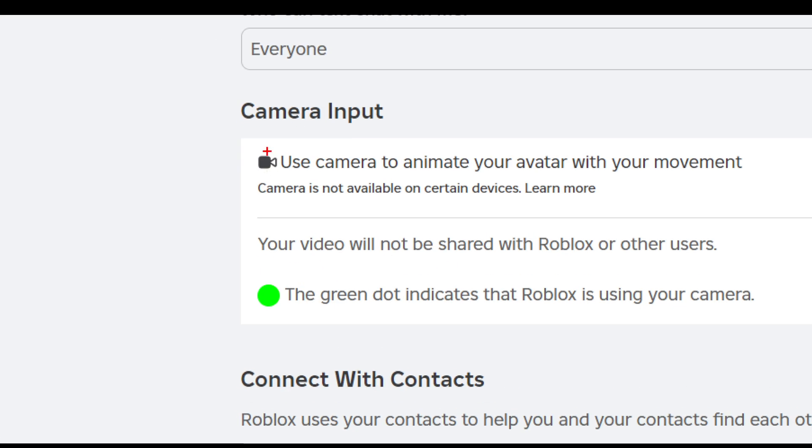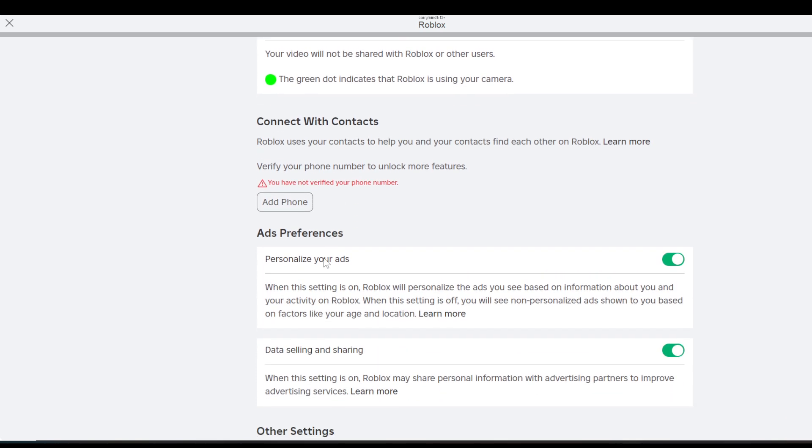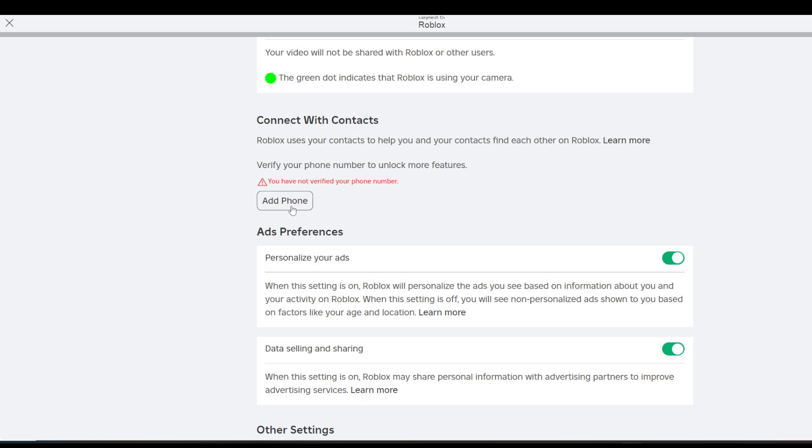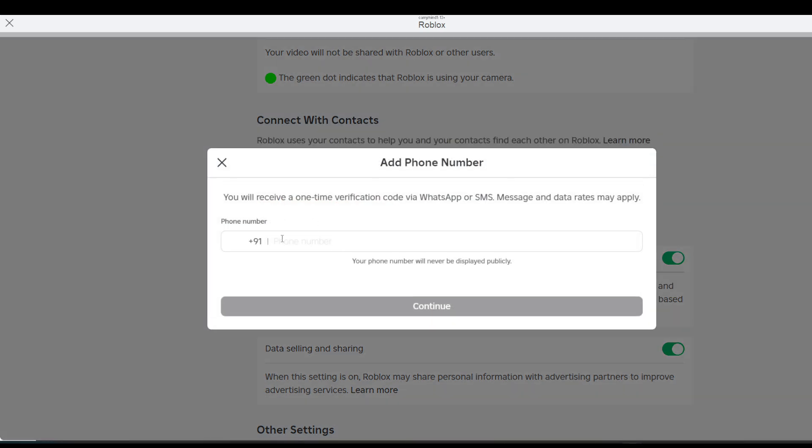microphone with camera input or not. If you don't have microphone, then you need to verify your number to add voice chat. Basically, you just need to click on add phone